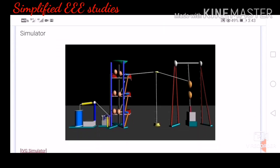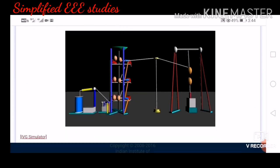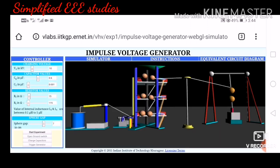When you click on the simulator, you can see the graphical view of the multi-stage impulse generator. You can observe the sphere gap and the whole setup, which is 100% similar to the structure of an actual impulse voltage generator — it feels like a real-time experiment. At the bottom you can see 'IVG simulator.' Please click on it. After clicking, you get options: on the left side is the controller, and on the right side are the simulator, instructions, and equivalent circuit diagram.